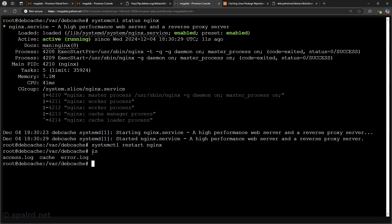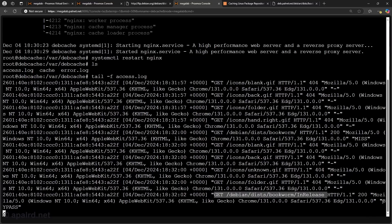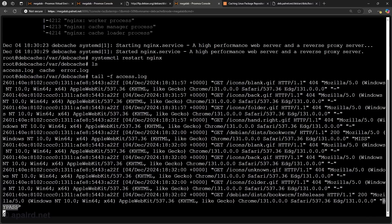And here if I want to look at accesses I can go to /var/debcache and do tail -f access.log. So you can see someone got the InRelease file and it was bypassed.